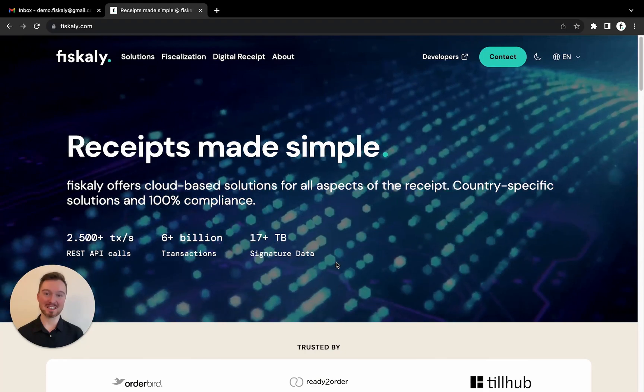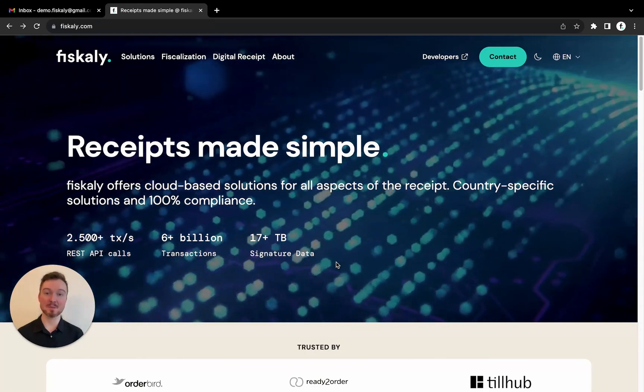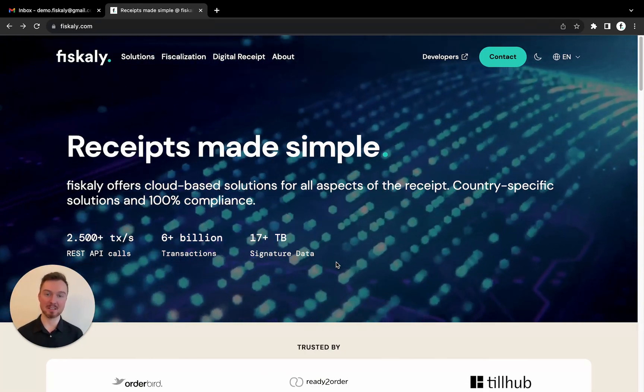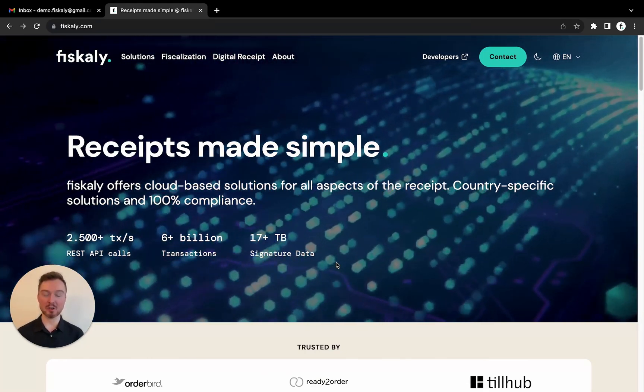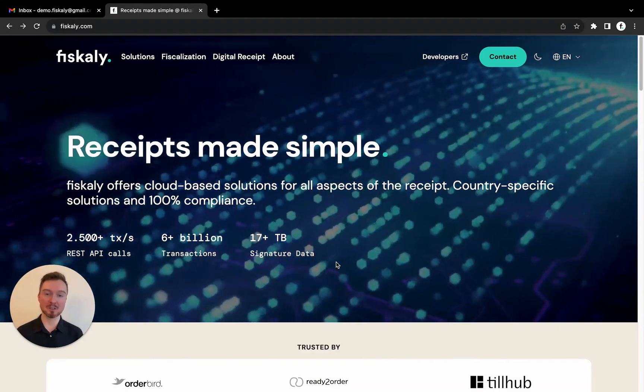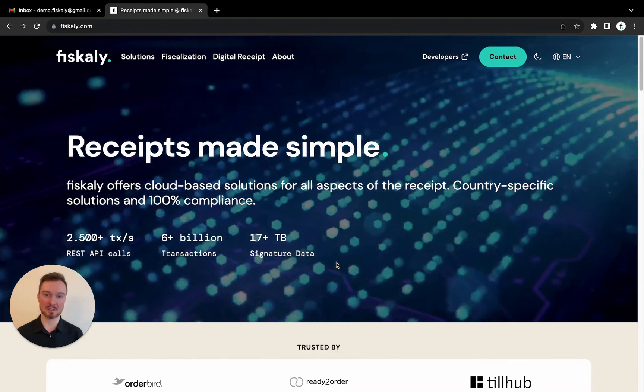Hi, my name is Adrian and I'm a Customer Success Manager here at Fiscally. In this video, I will show you how to create an account and your first organization.